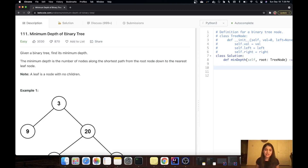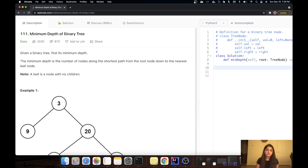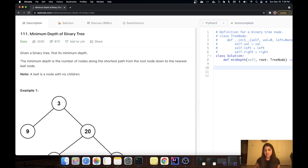Hello everyone, welcome back to Pseudo Coders. Today we are going to talk about LeetCode problem 111 — Minimum Depth of a Binary Tree. This problem is a very basic problem that can be asked in an interview. Let's get on with it and read what the problem is.